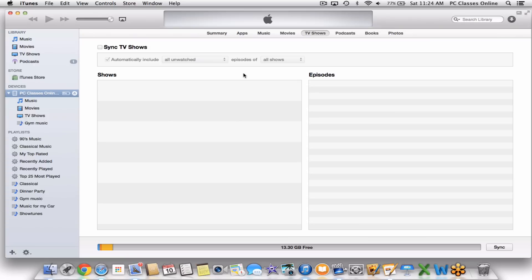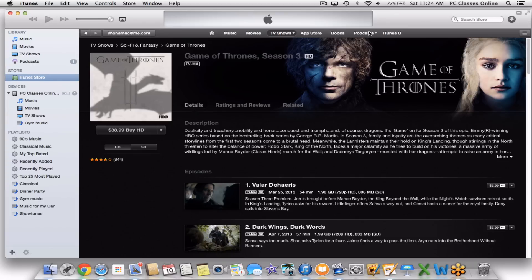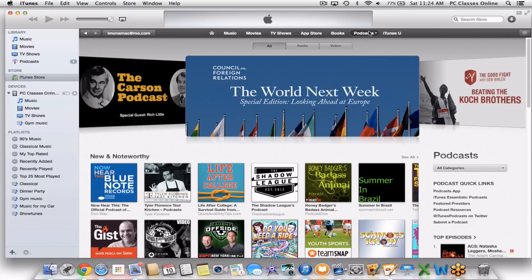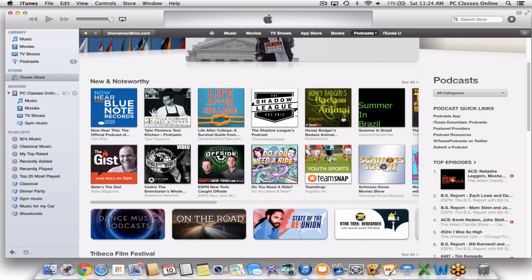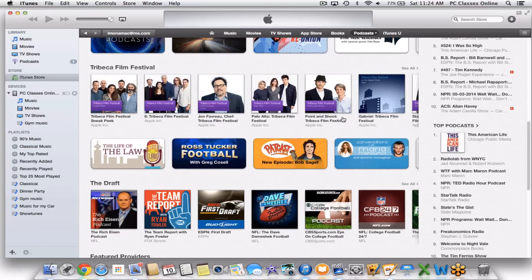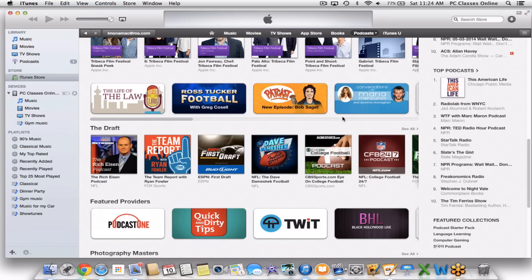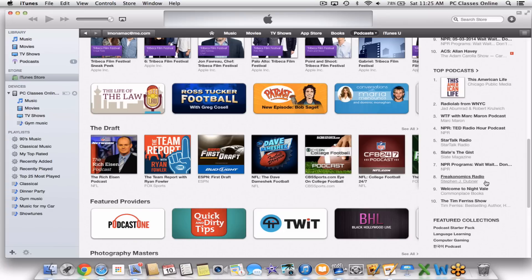Other things you can sync are podcasts. Podcasts are accessed through the store and are similar to a radio program, though there are video podcasts too. PC Classes Online actually originally started as a podcast called Tech Talk America, but it didn't work because you really can't teach technology through audio only. Great podcasts include This American Life, TED Talks audio, and Freakonomics. All podcasts are completely free. You can subscribe, and when a new episode comes out it automatically downloads. Syncing to your device is the exact same process — there's a Podcasts category in iTunes.